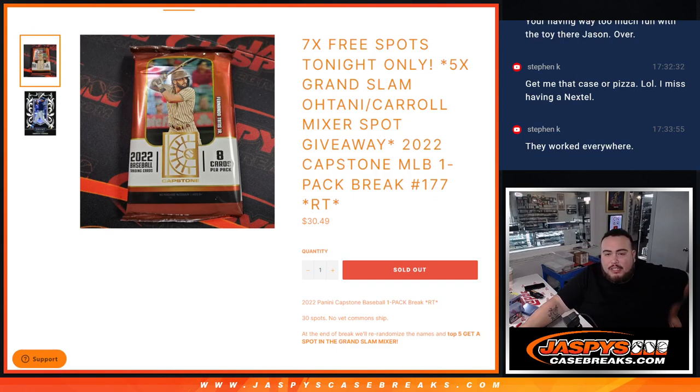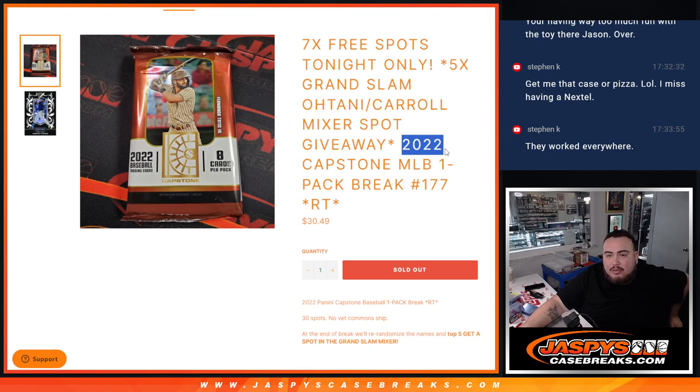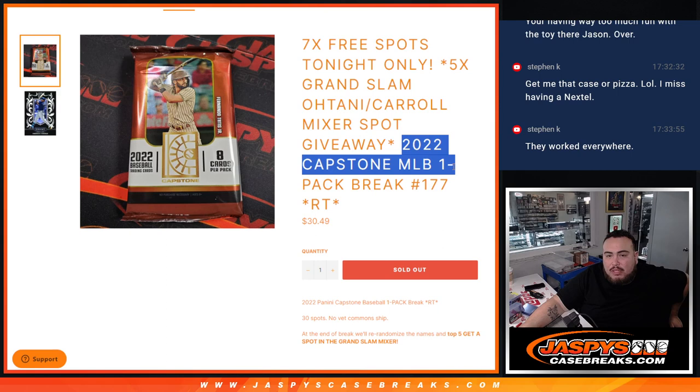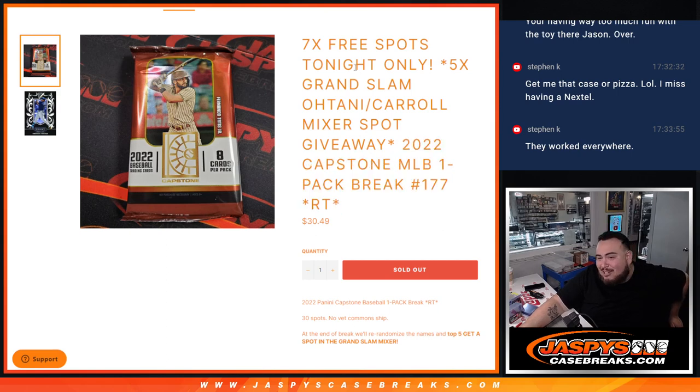What is up everybody, Jason here for Jaspyscasebreaks.com. We just sold out this filler here that's giving away five free spots in our Grand Slam Ohtani Caro mixer with this 2022 Capstone MLB pack number 177. And again tonight...